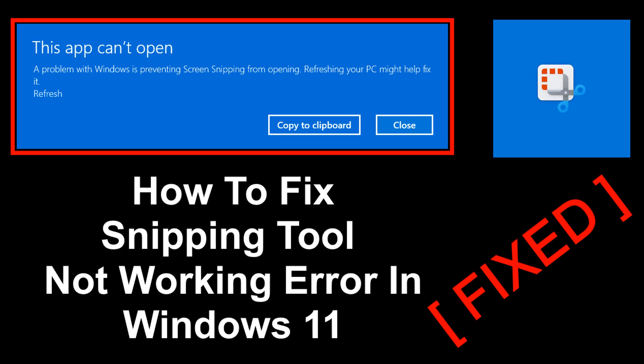When we try to take a screenshot of screen, the snipping tool shows an error message saying a problem with Windows is preventing screen snipping from opening. Refreshing your PC might help fix it. So here in this video today I am going to show you how to fix snipping tool not working error in Windows 11.